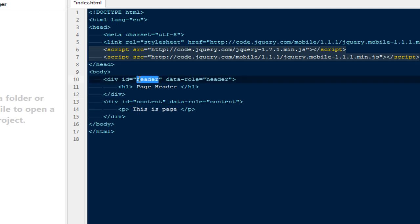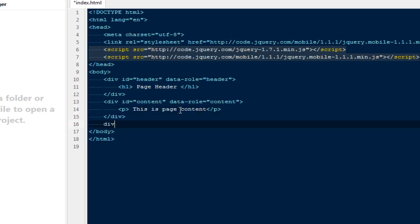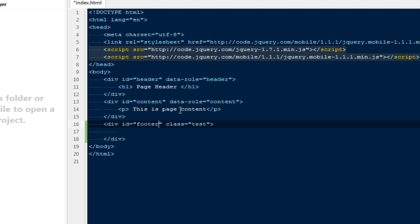This particular ID has nothing to do with the data-role. You can name it something like top or whatever you want, but for simplicity I'll keep both the same. This is page content.